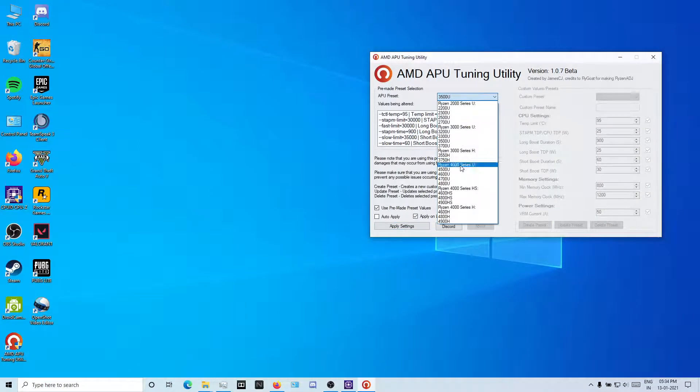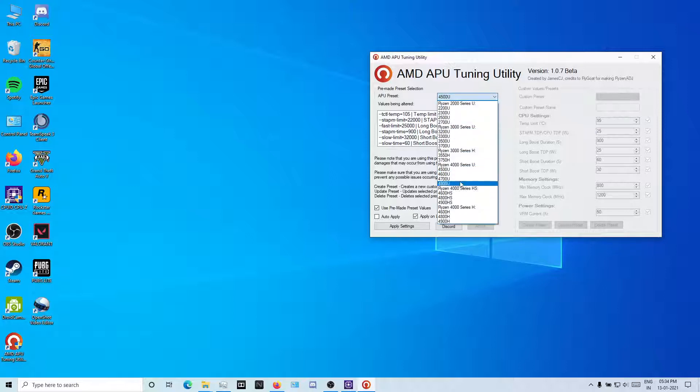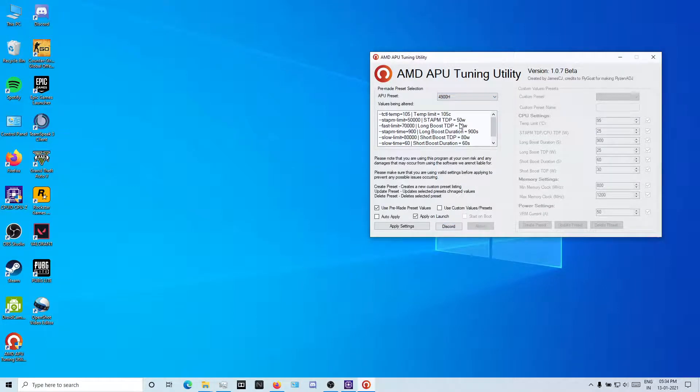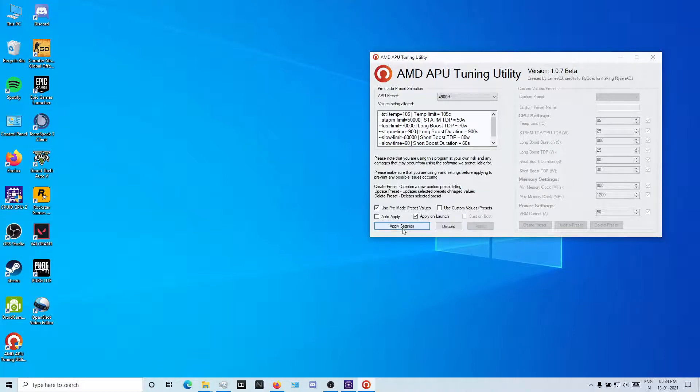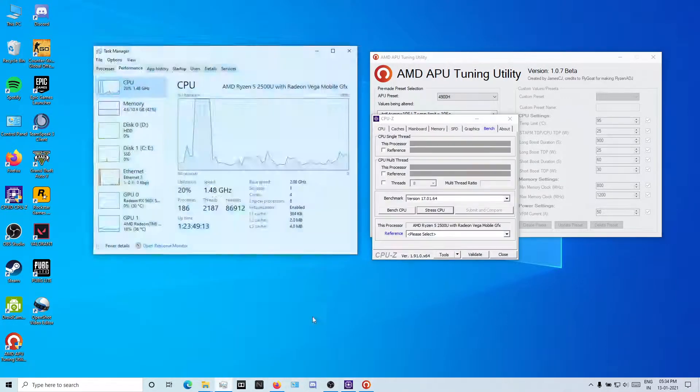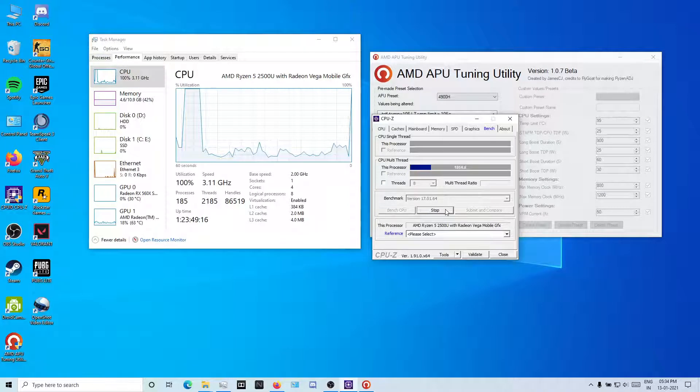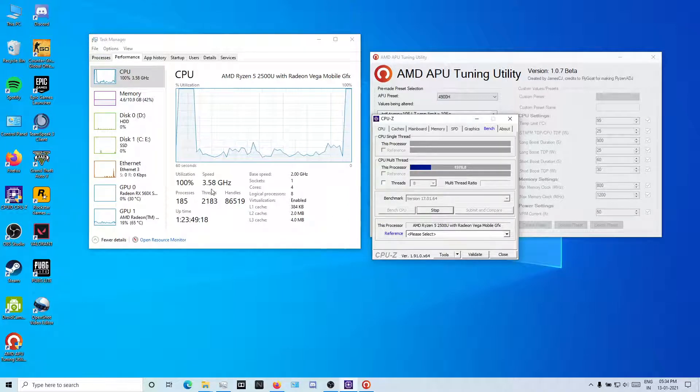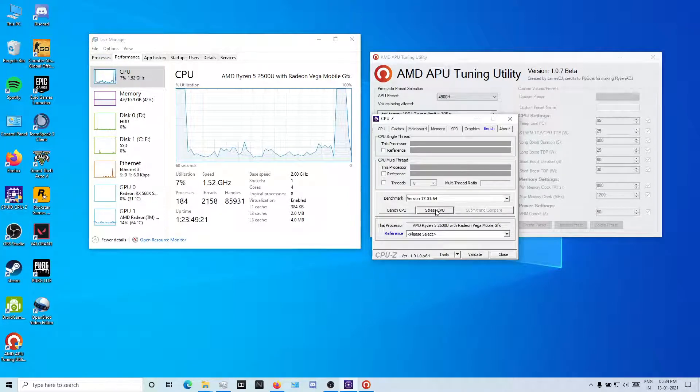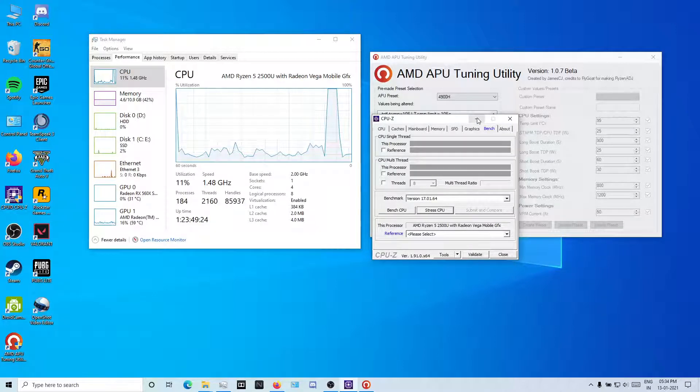But if I go like 4500U, it's like 50 watt long boost, 70 watt TDP, normal 50 watts. If I apply, let me show you the huge performance gap. It's 3.5, it stays constant, but you are damaging your silicon. Be aware of that.